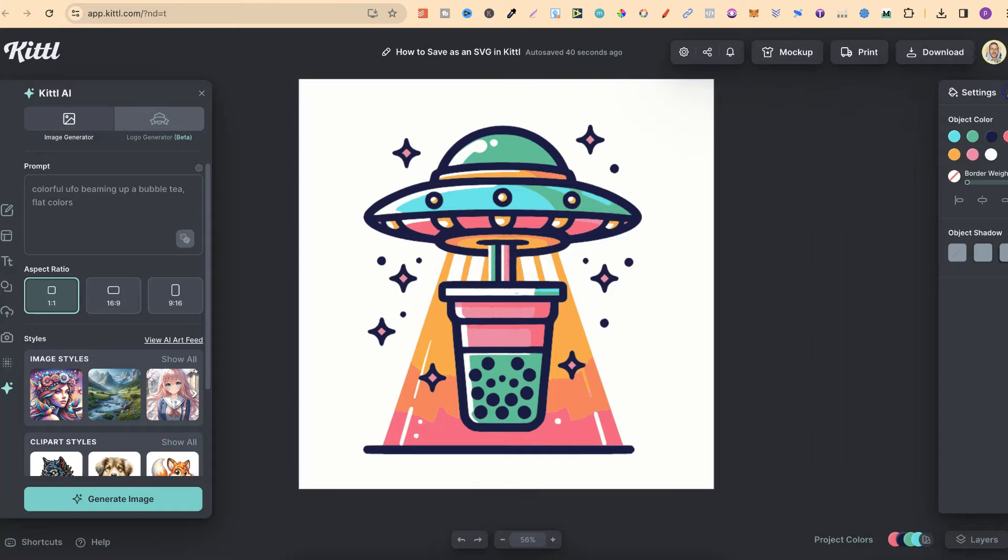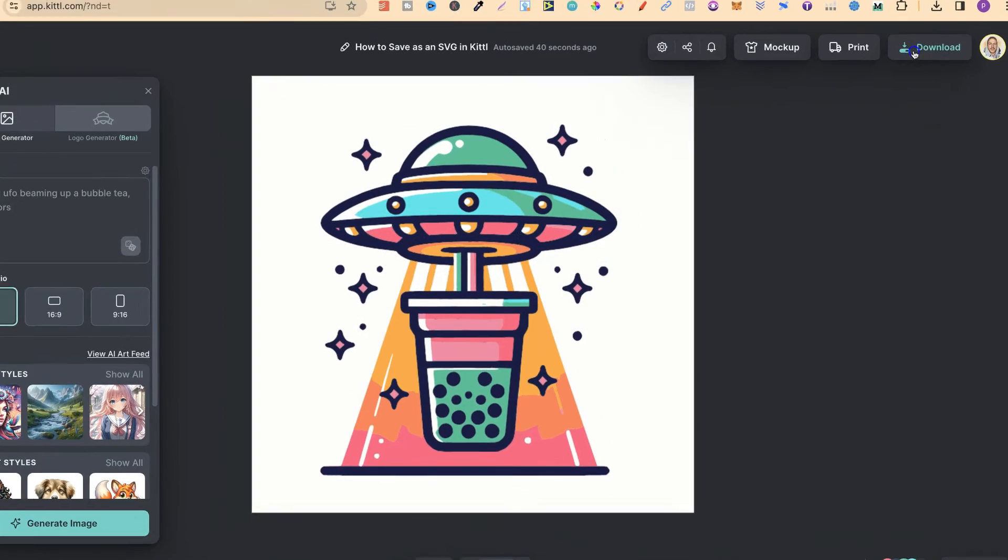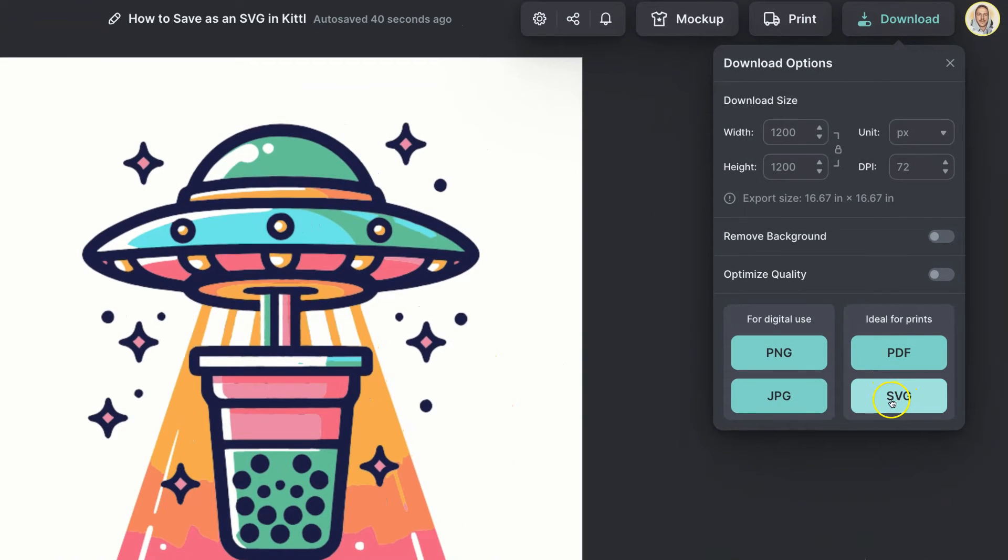But if I wanted to download this as an SVG, all I want to do is come up to here to where it says Download, and then choose SVG just here.